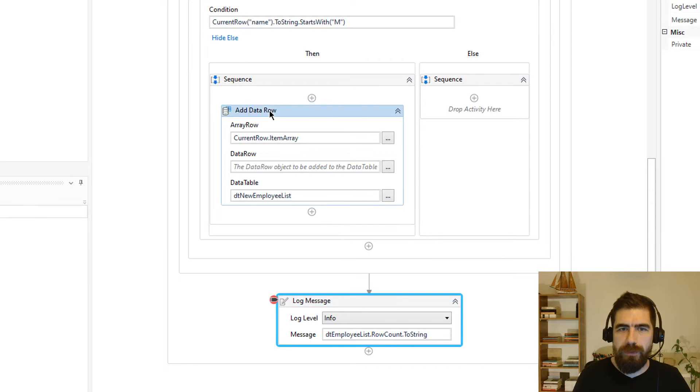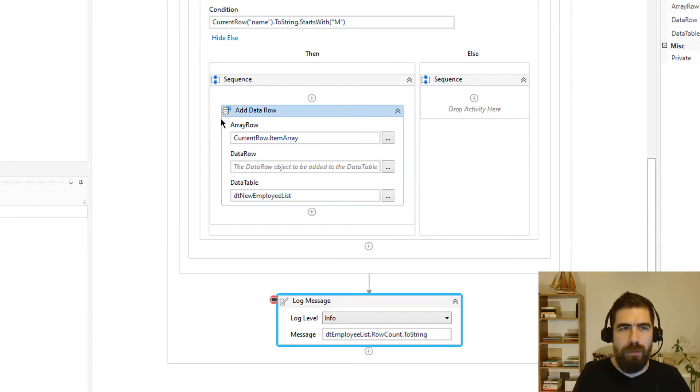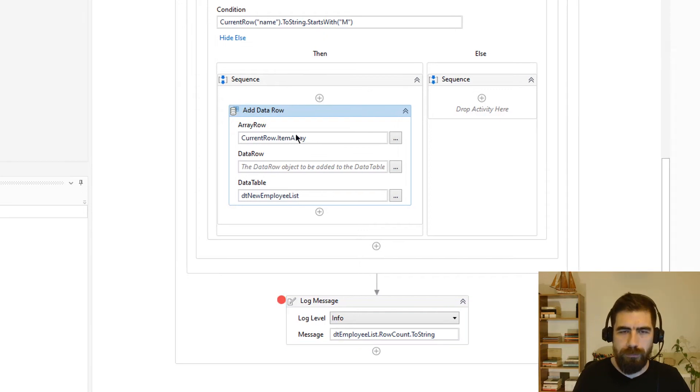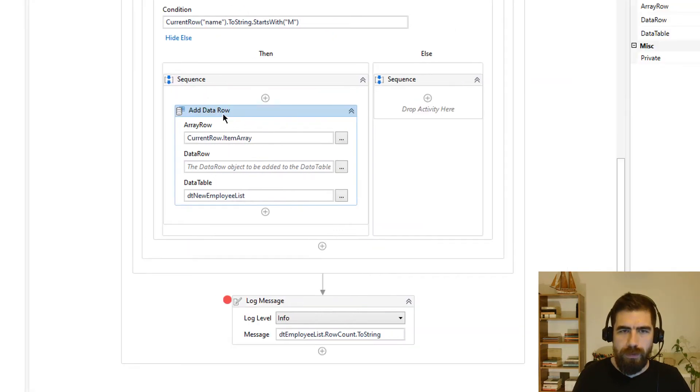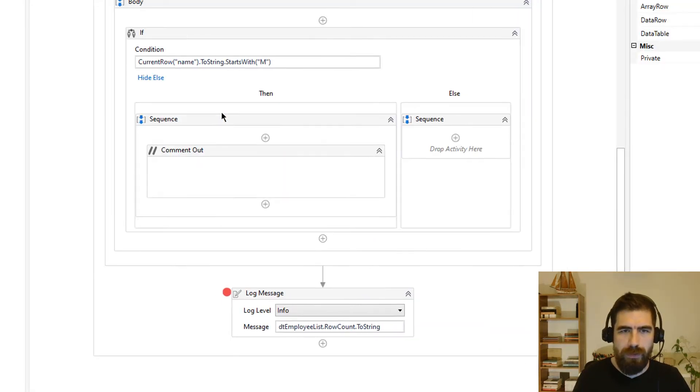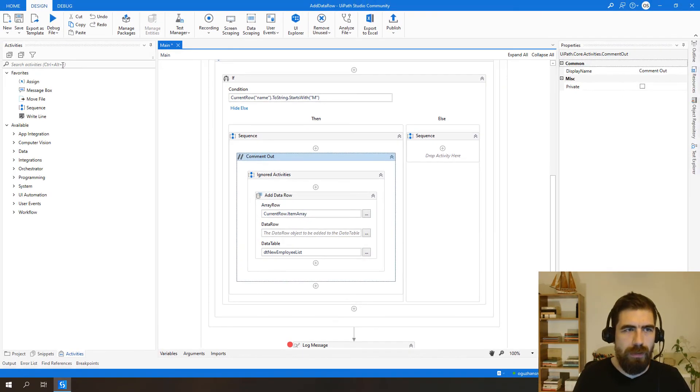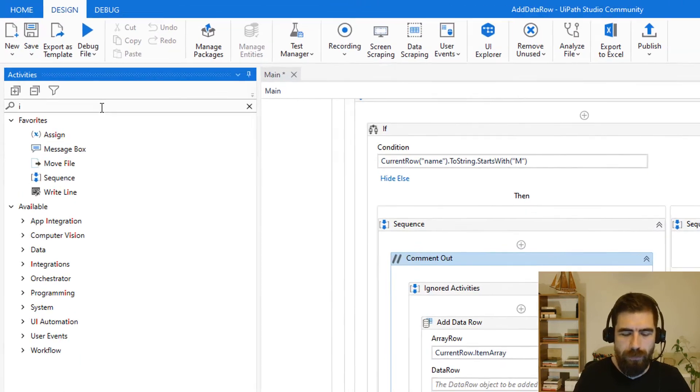This is the first method. But we can use also invoke method here. Let's try that one. So I will comment this one and I will add invoke method.